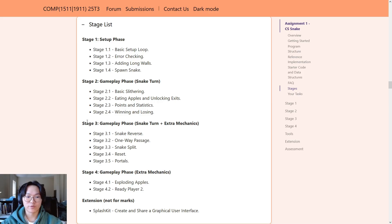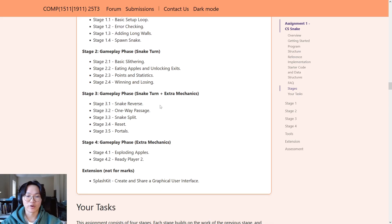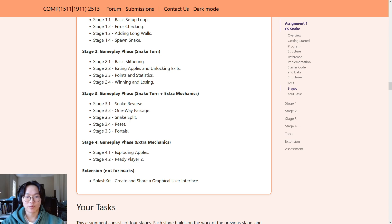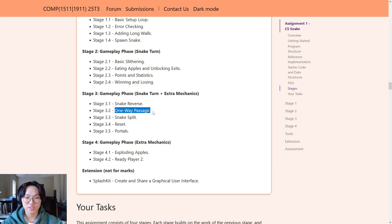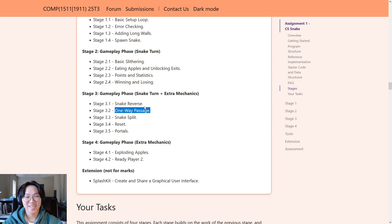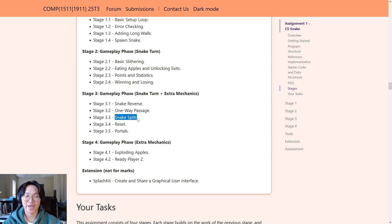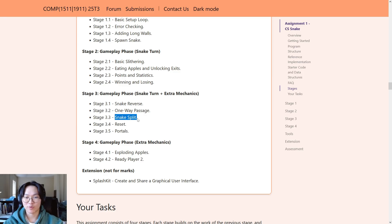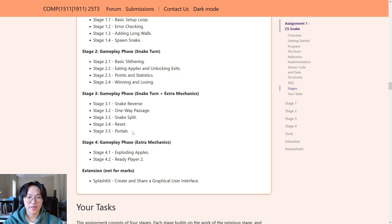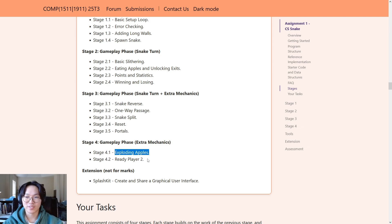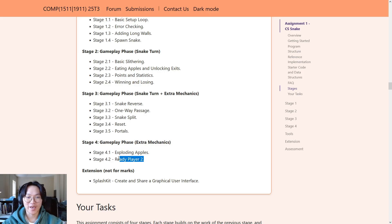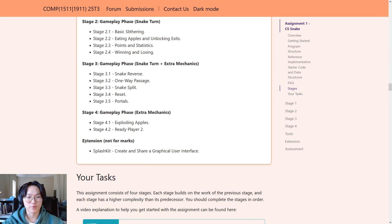In stage three and four, this is where you'll be able to add on extra mechanics that make the game more interesting. So, in stage 3.1, you'll add an apple that allows the snake to reverse. In 3.2, one-way passages so that the snake can only enter a passage in one way. 3.3 is snake split, which gets really interesting, where if the snake eats an apple, the snake split apple, it will split in half. And then, reset, as well as portals. And finally, in stage four, this is where it gets really difficult. Stage 4.1 has a stage where you implement apples that explode across the map. And finally, stage 4.2 is where you add a second player, so that you can verse your friends.